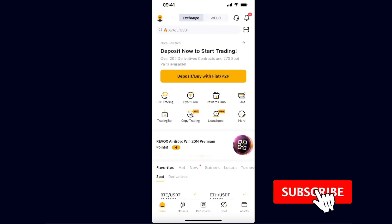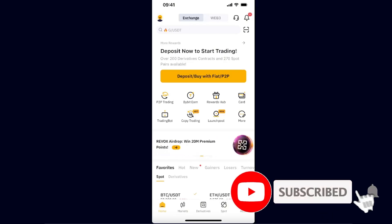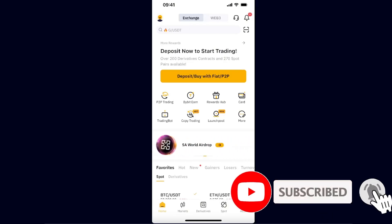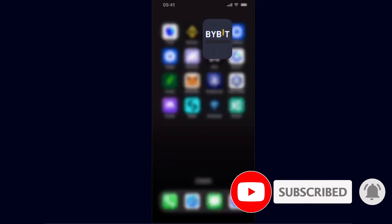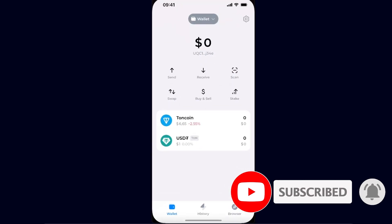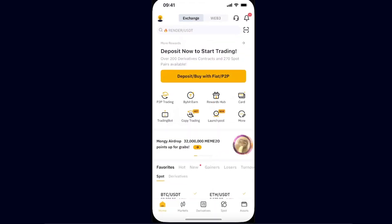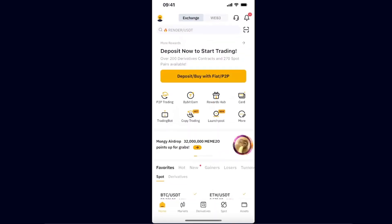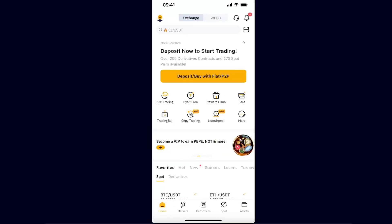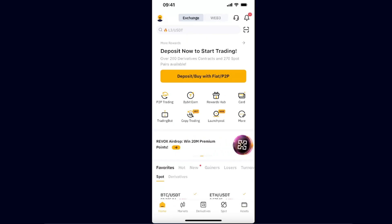Hello guys, in today's video I'm going to show you how to transfer Toncoin from Bybit to your Tonkeeper wallet. This tutorial will be quick and simple, so make sure to subscribe to this channel and leave a like on this video if you find this guide useful.